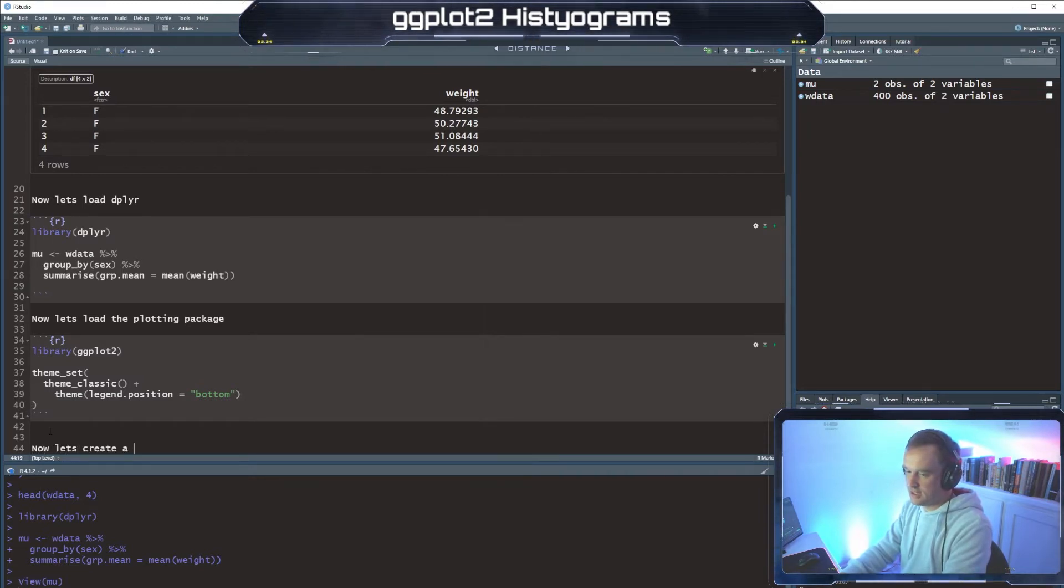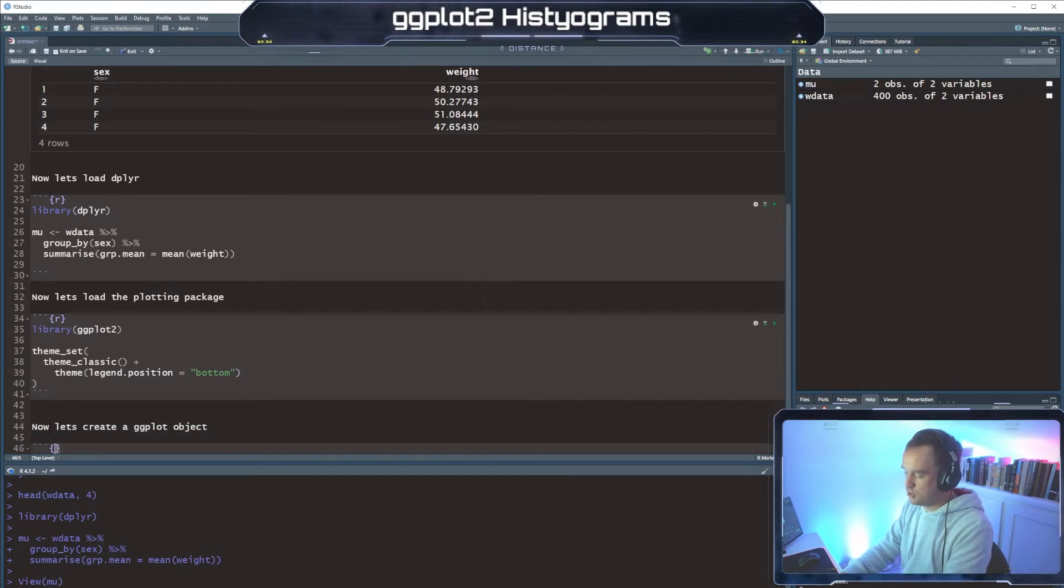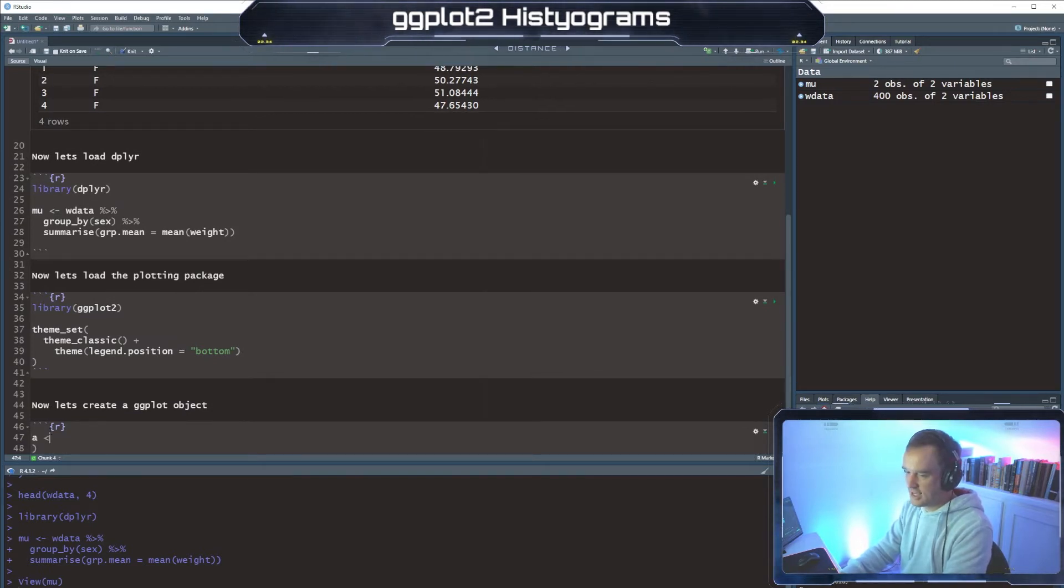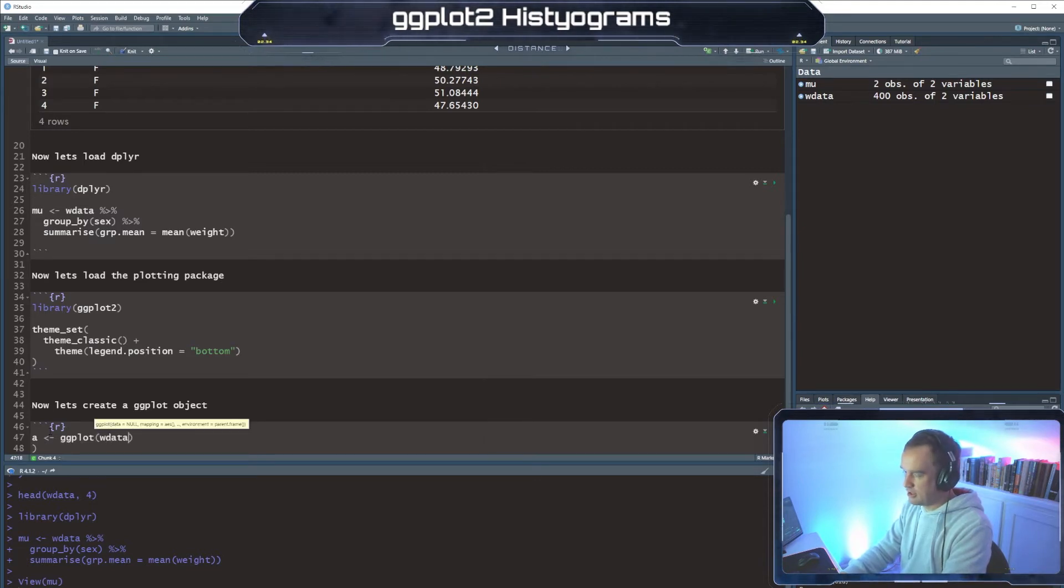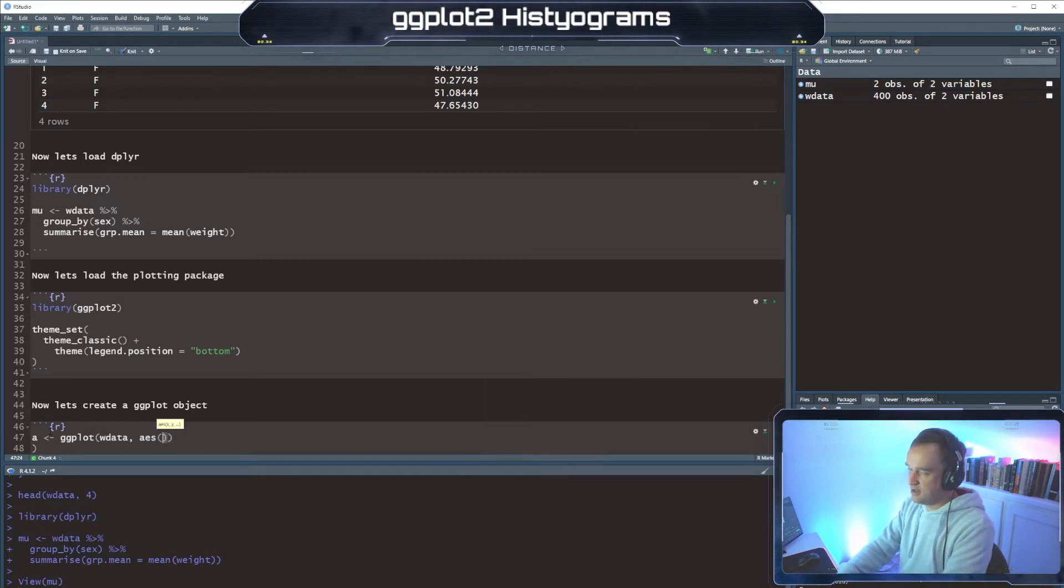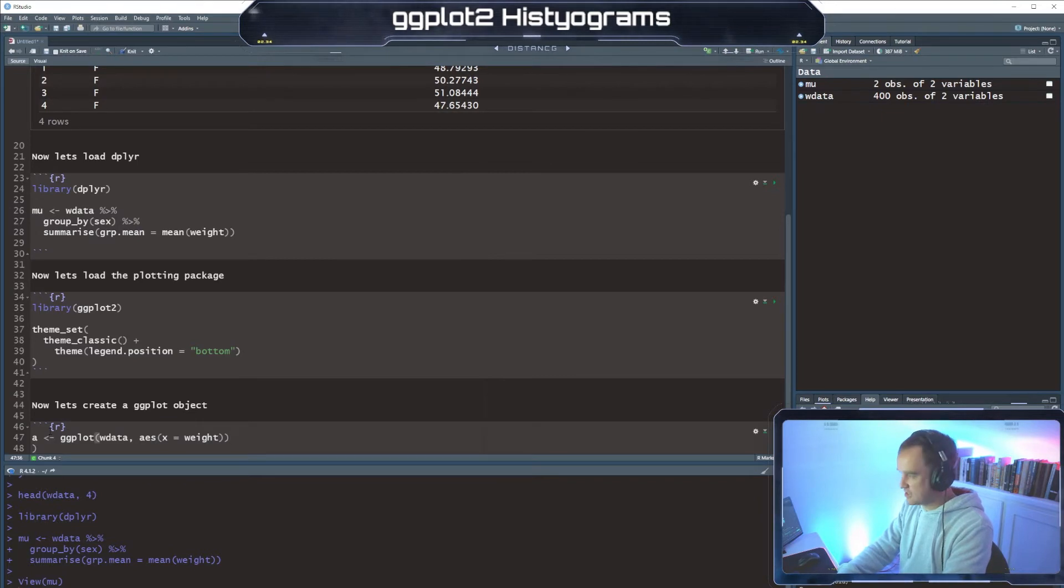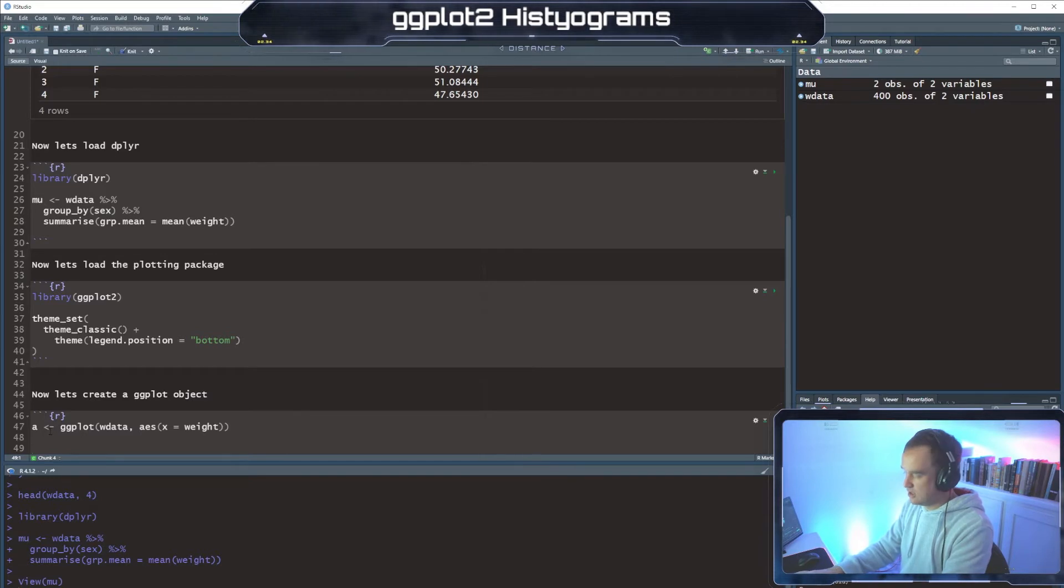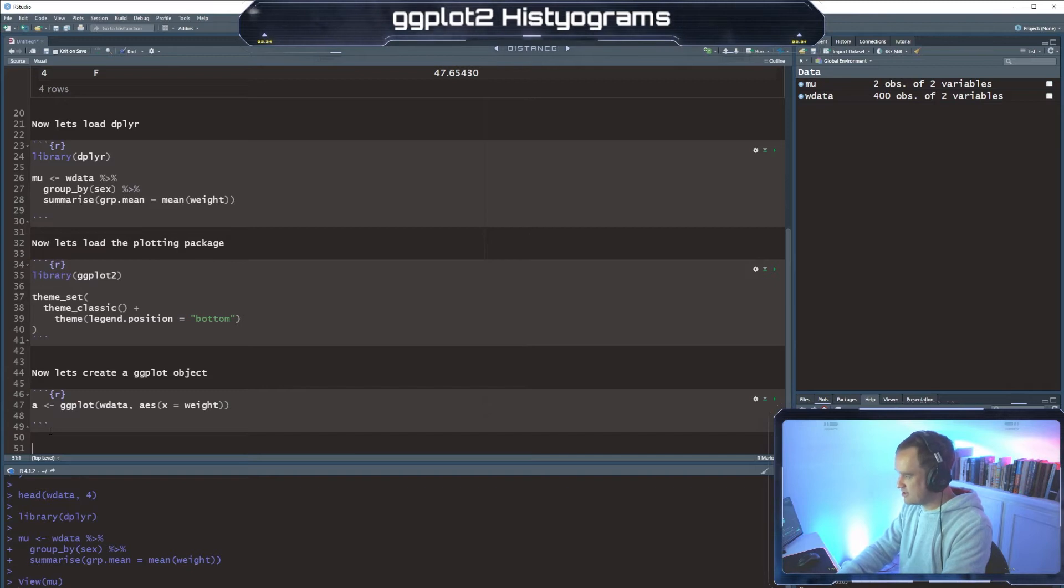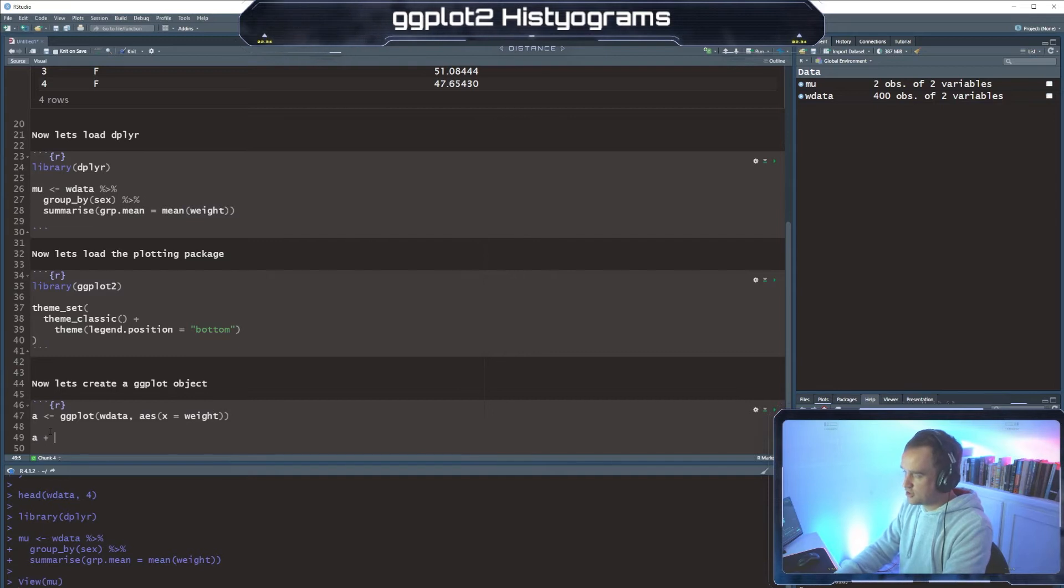Now let's create a ggplot object. So we want to take our, let's call this A. And put our data frame into a ggplot object for plot purposes. And our aesthetic, our X is going to be the weight. We don't need a Y because it is going to do count for us. We'll just put it in directly.